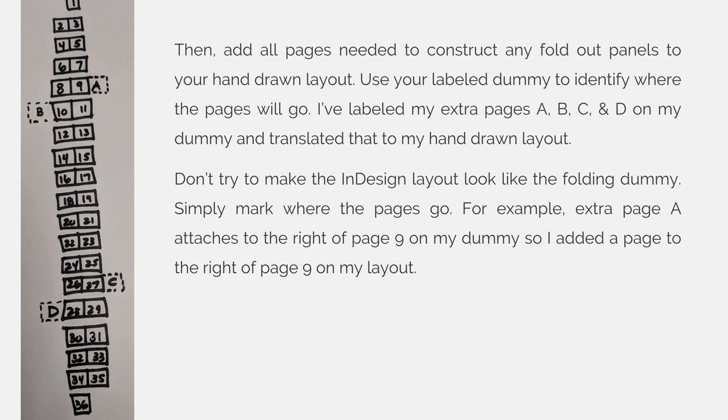Don't try to make the InDesign layout look like the folding dummy. Simply mark where the pages go. For example, extra page A attaches to the right of page 9 on my dummy, so I added a page to the right of page 9 on my layout.